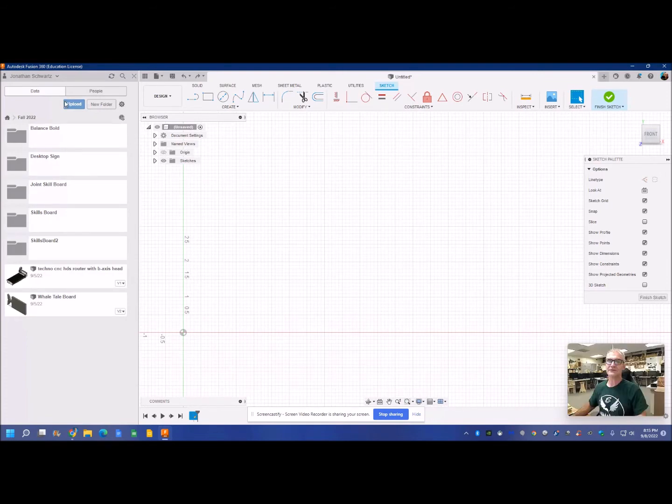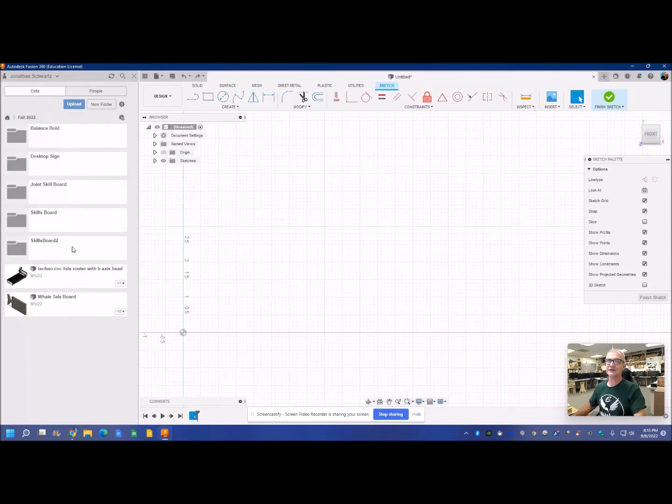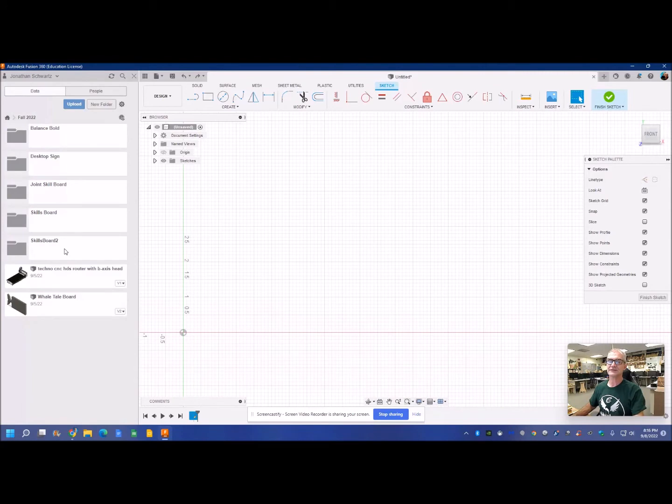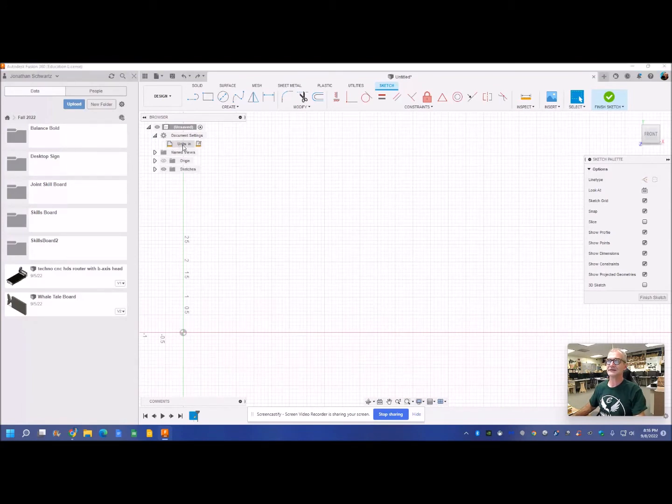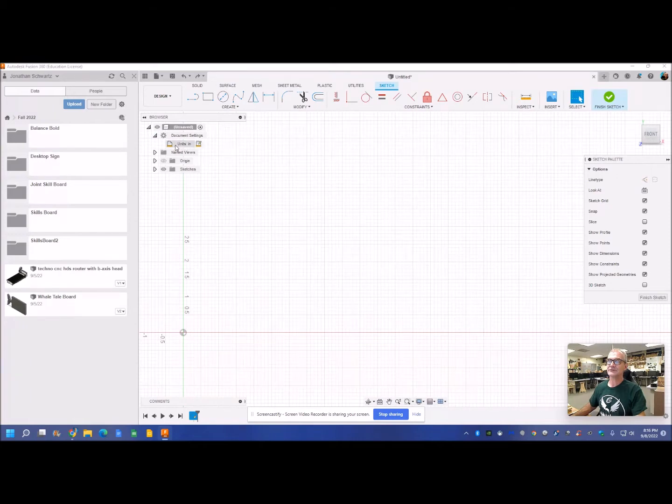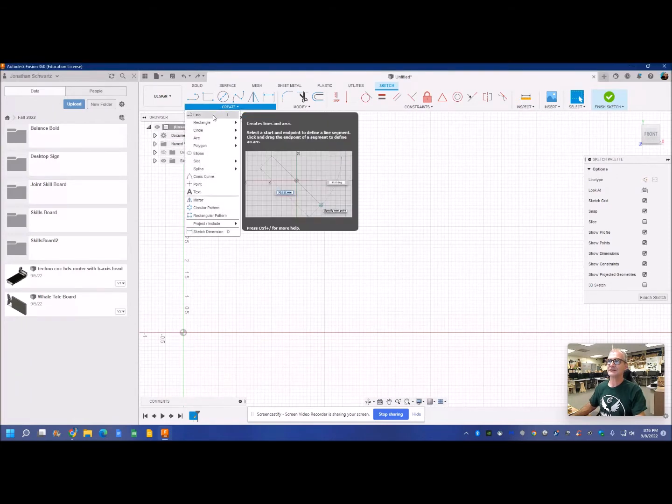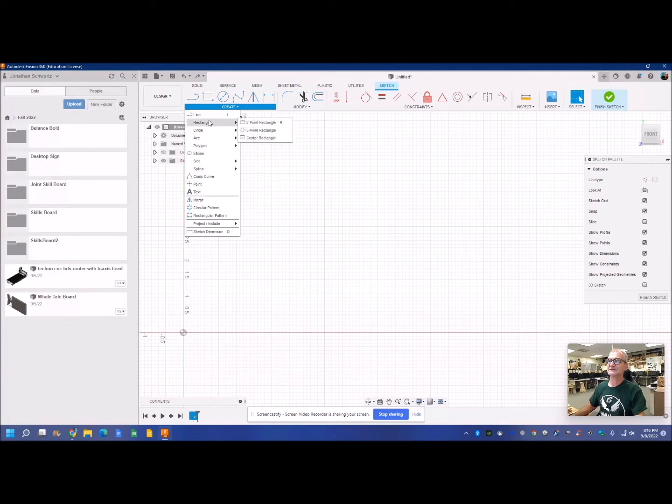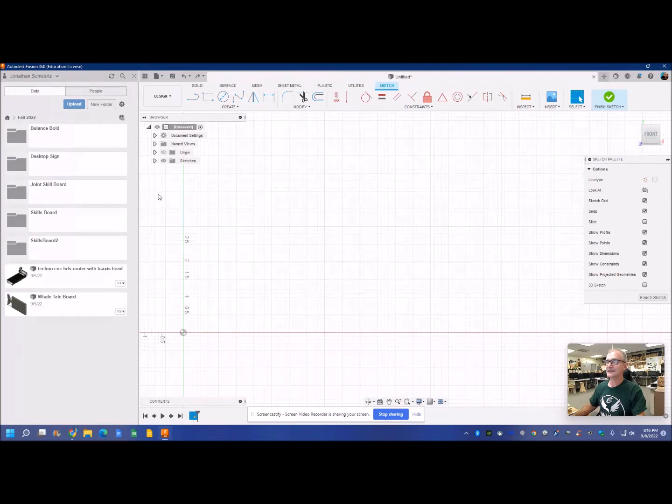I'll start up here and create a new folder called Skills Board 2, and then my file is going to get saved in that Skills Board folder. After I did that, I went to Document Settings and put my units in inches. I went up here and said Create a Sketch, which brought me into Sketch mode. Then I clicked on the XY plane, and that's why this is green Y and red X.